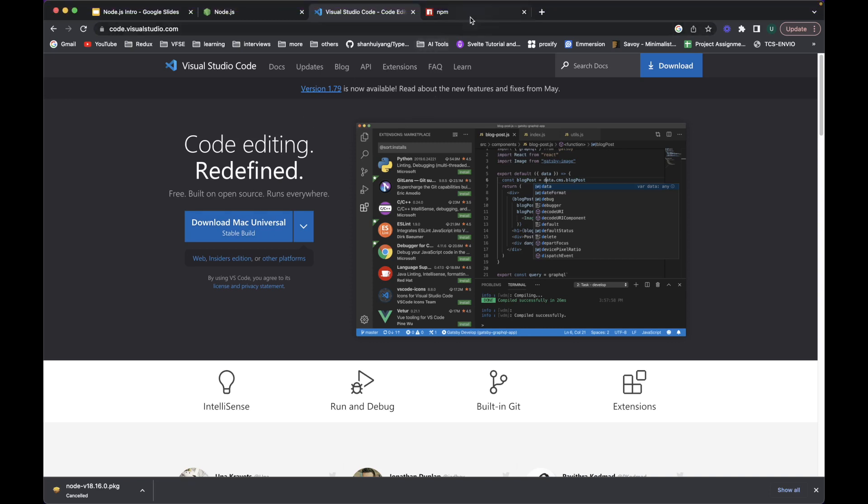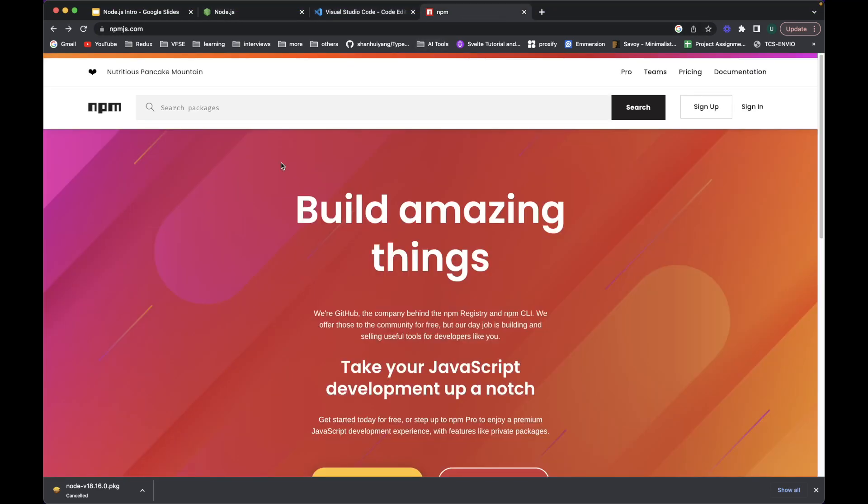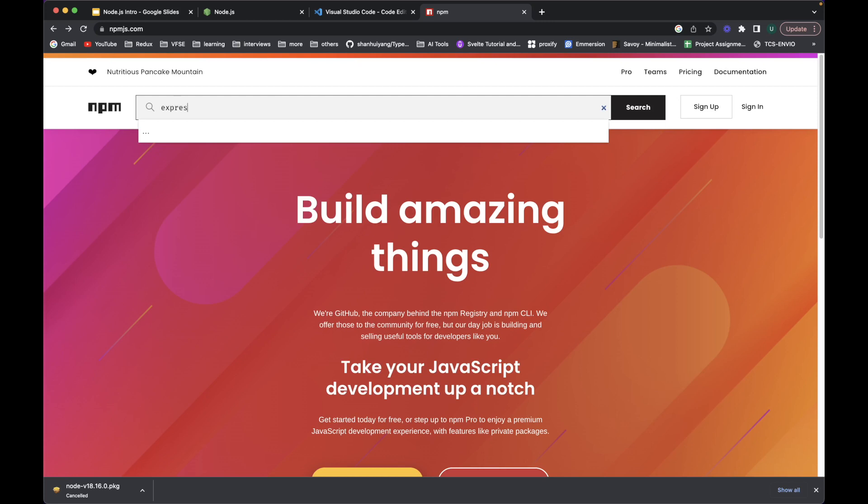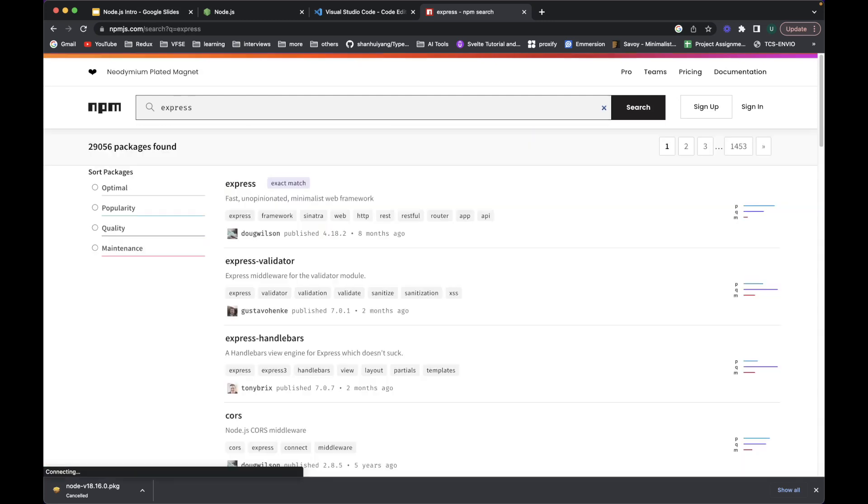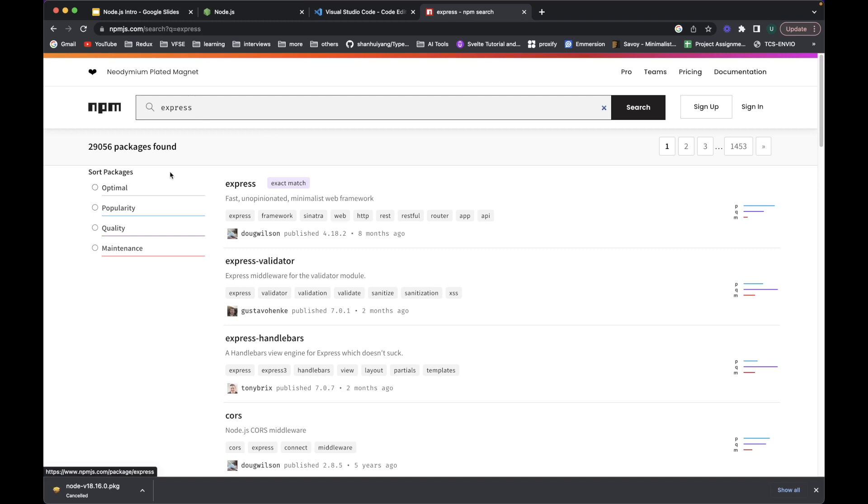And before moving forward to VS Code and installing Node.js, this is the npm where you can create your own npm package. If I search for the most popular package of Node.js which is Express, you can see that there are this many packages already available on this Node package manager.